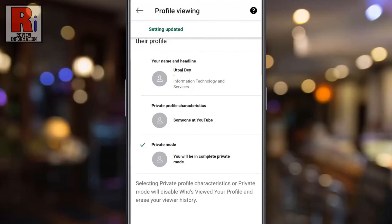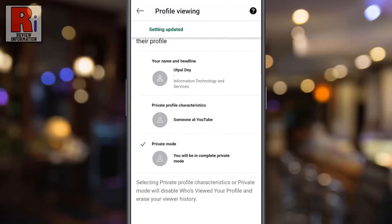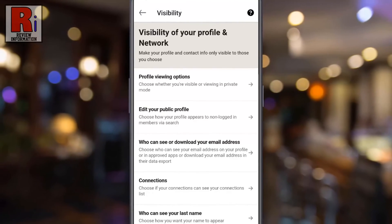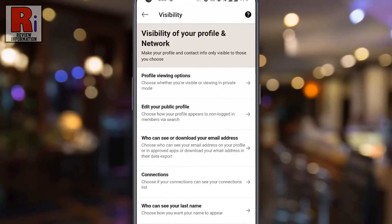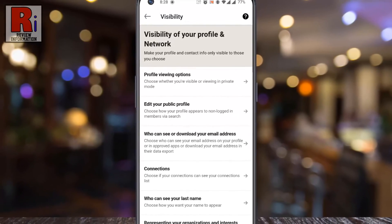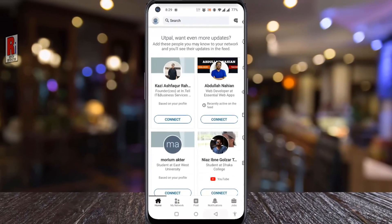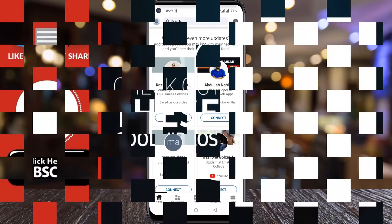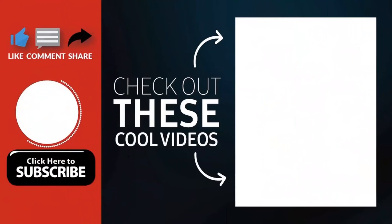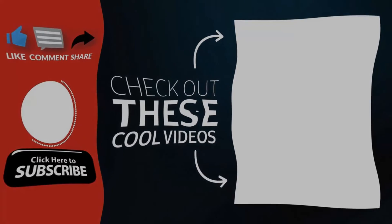So in this way you can view someone's profile anonymously on LinkedIn. Thank you for watching, hope you guys enjoyed my video. Please subscribe to my channel for more videos. Goodbye.